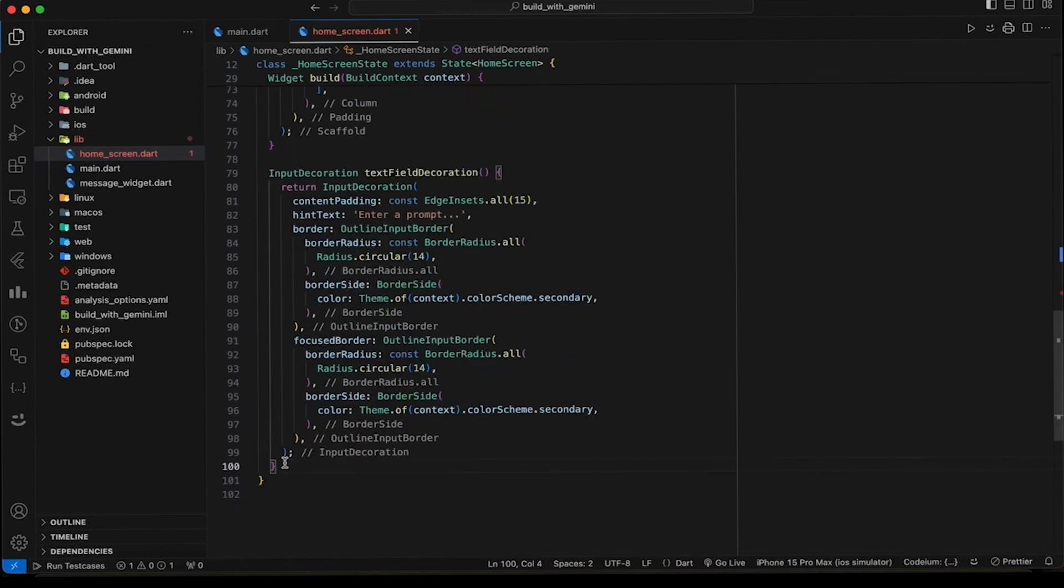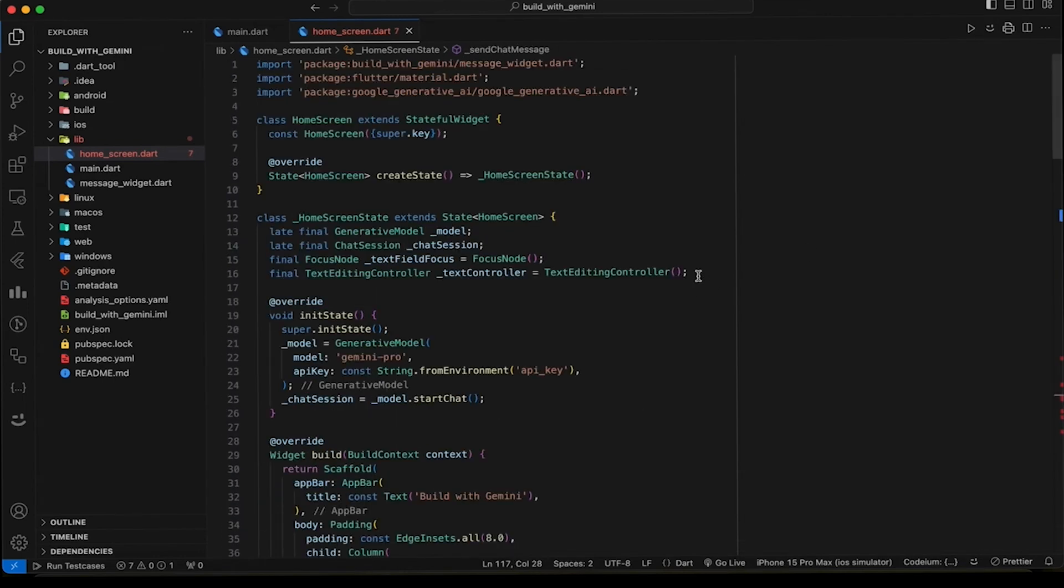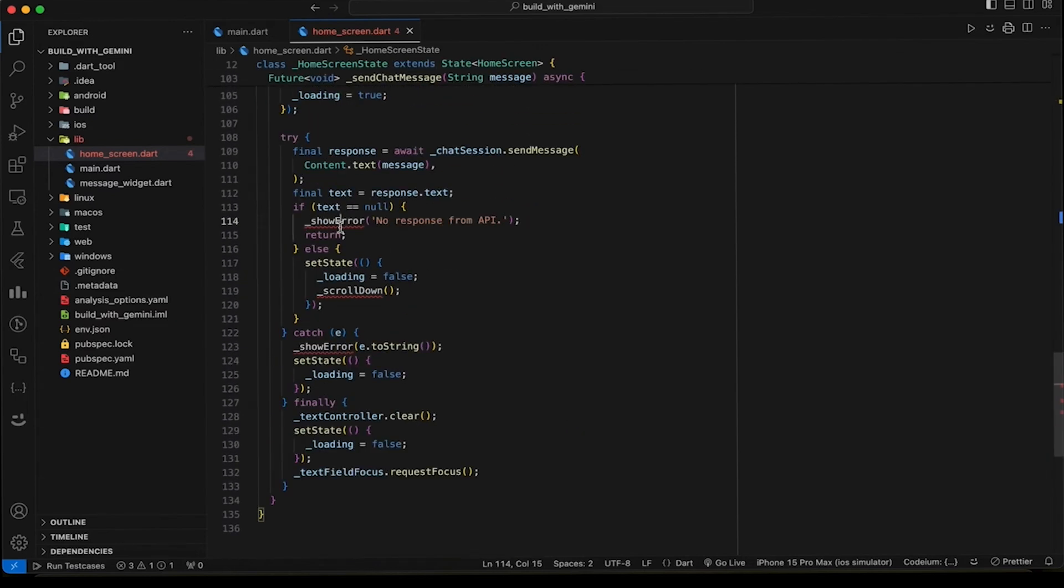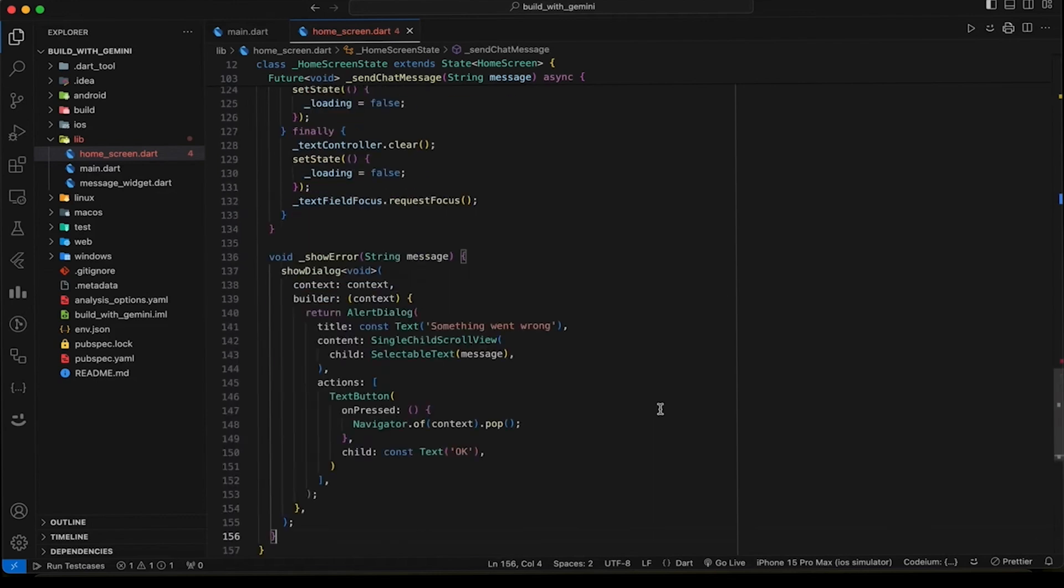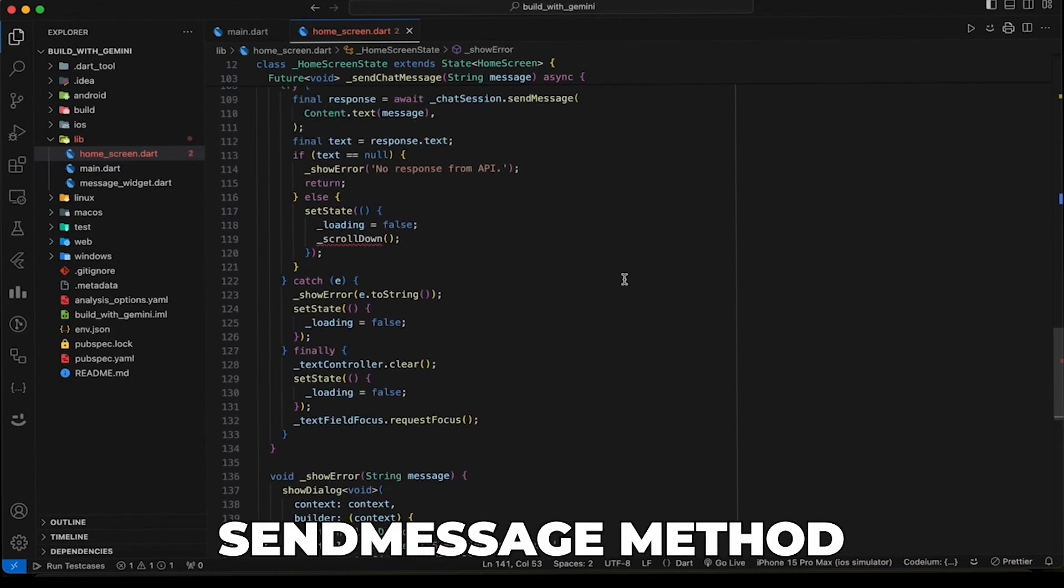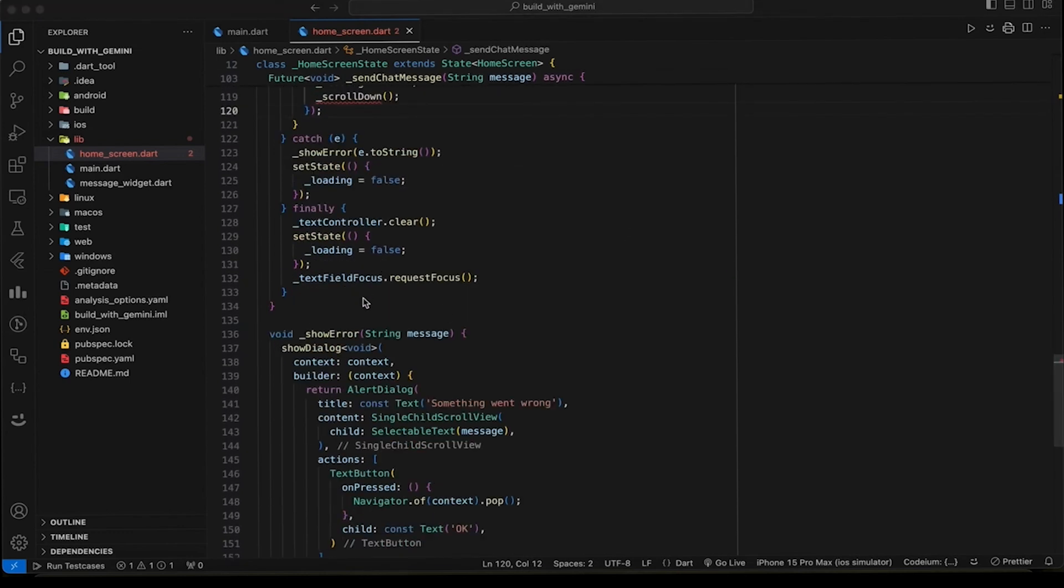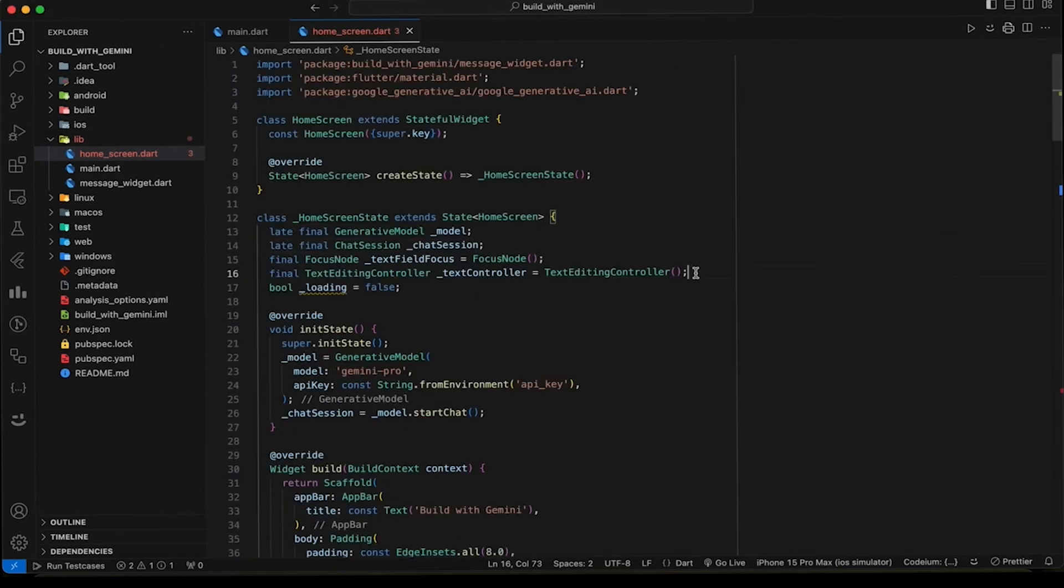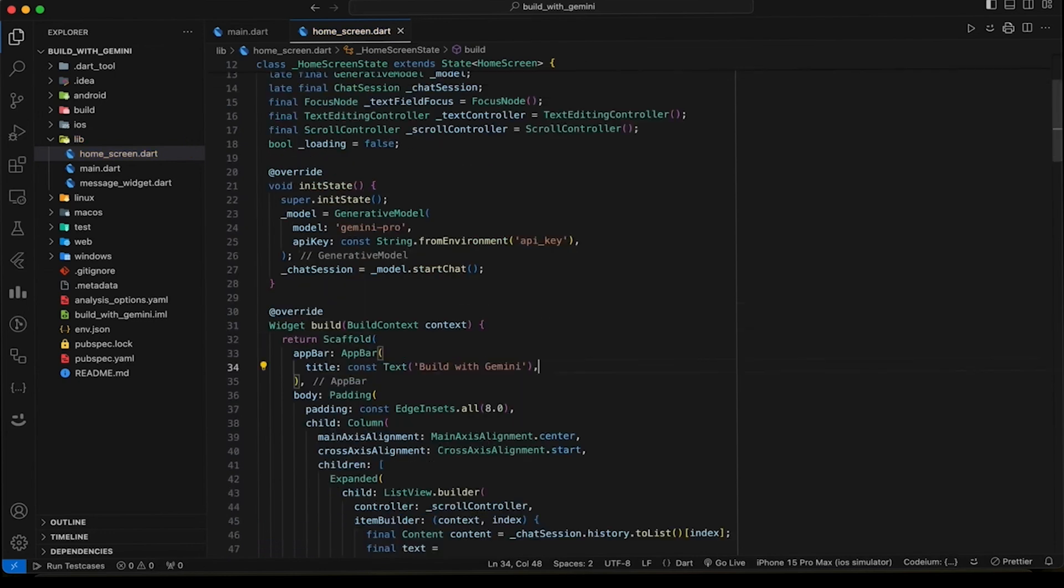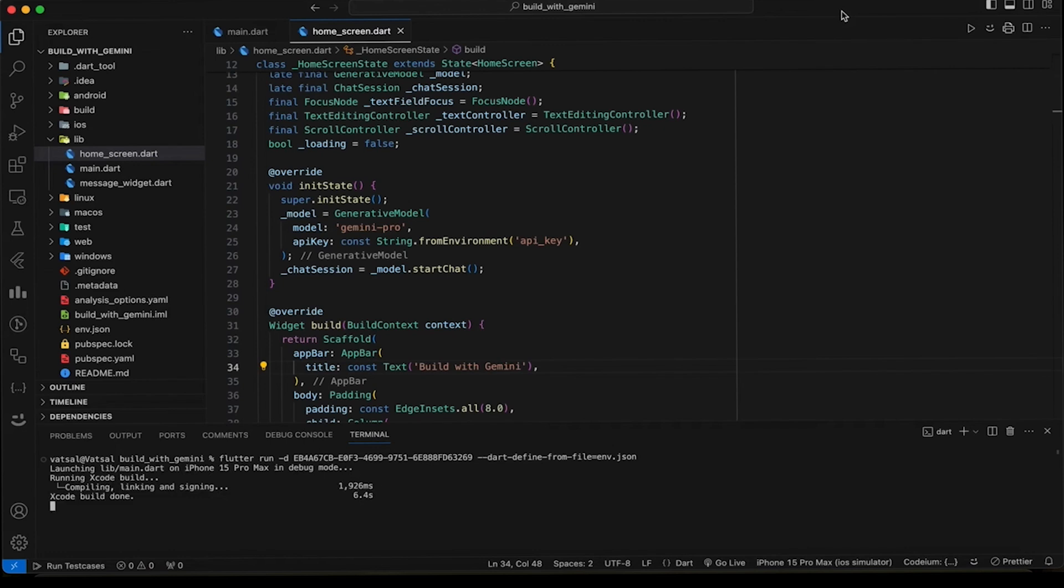Add a method to send a chat message on submit. Add a loading variable to handle loading while waiting for the response and disable the send button. In this method, we are sending a request to Gemini using the send message method and handling the response. We will show an error if the response is null. Also, scroll the screen to the bottom after getting the response. For that, we need to add a scroll controller in the ListView.